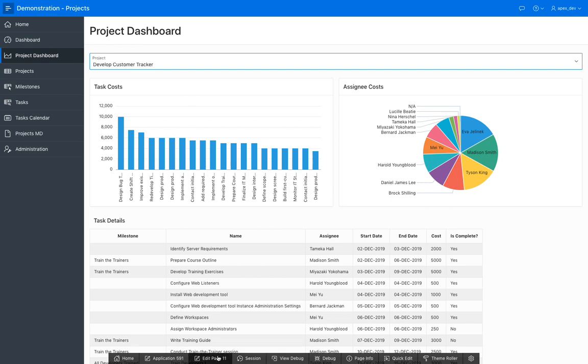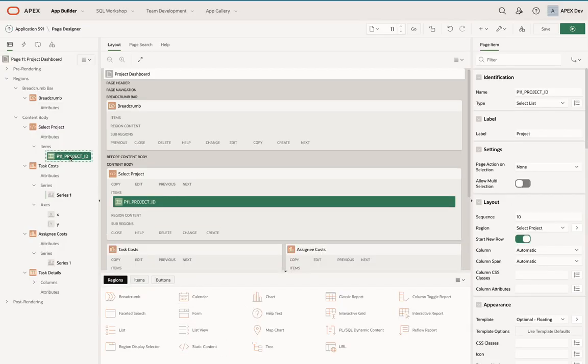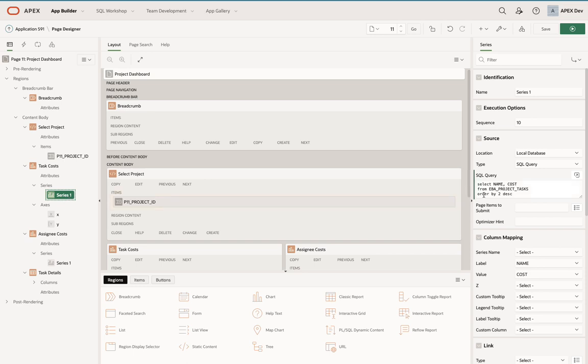Let's go ahead and look at the page. You'll see I have this p11 project ID item, so let's integrate that into each of these regions. First, I'm going to go into the task cost one.